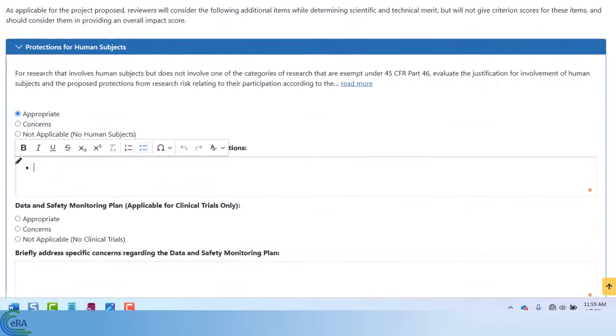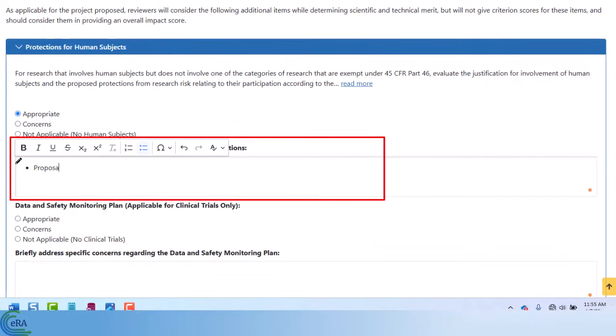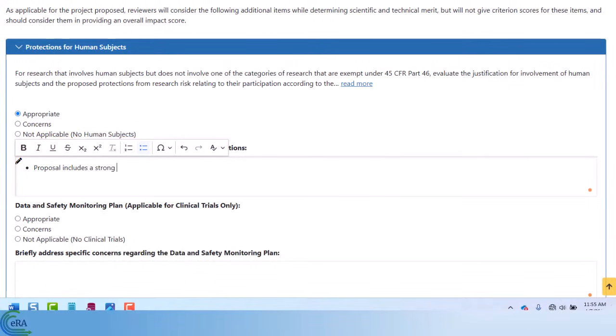Text boxes have a robust editing menu that appears as soon as the cursor is placed in the text box. Text boxes default to a bulleted list and will expand automatically as you add content, making it convenient for you to see your entire response.